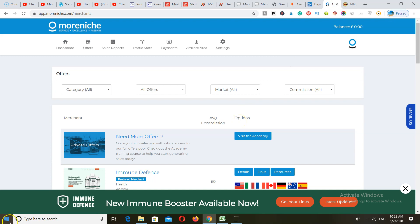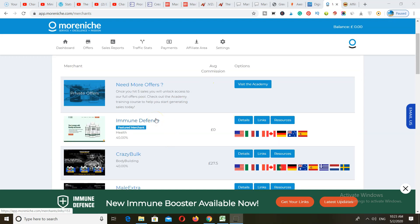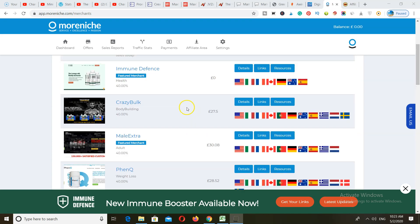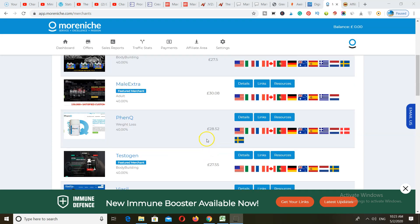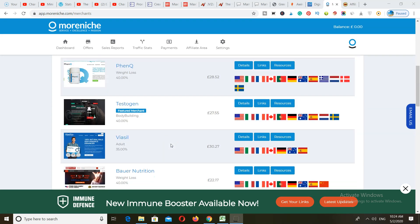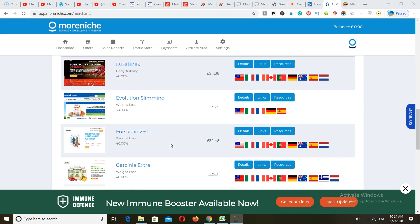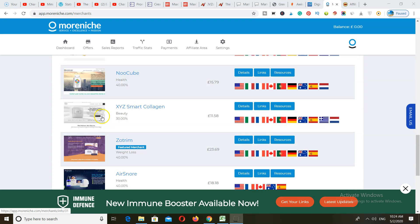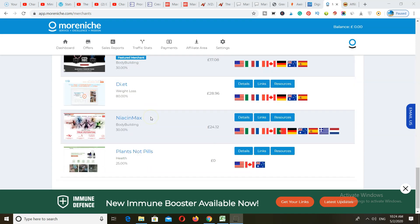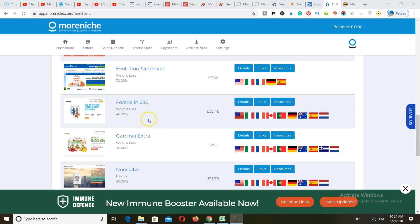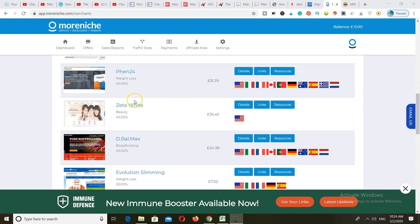Next we have Moreniche. Moreniche is an option, but they don't have a lot of offers. They pay through Payoneer and bank direct deposits, and the approval process takes around two minutes. You can sign up from anywhere in the world. Products earn around 27 to 30 euros per sale, but most offers are in the health, muscle building, bodybuilding, diet, and weight loss niches.